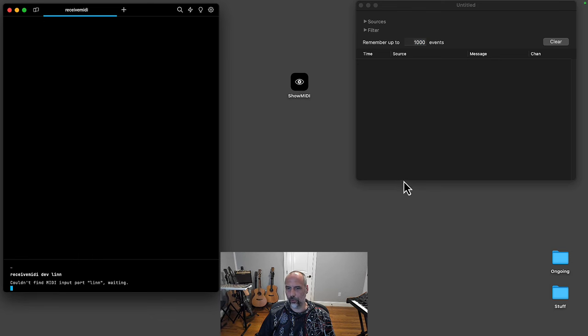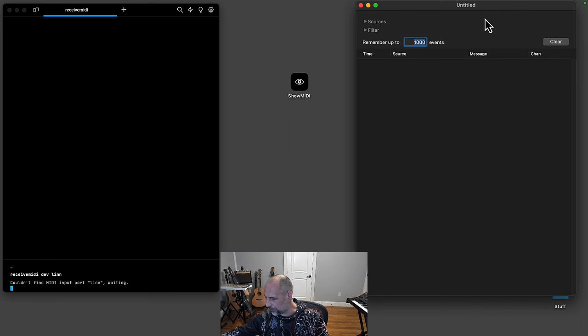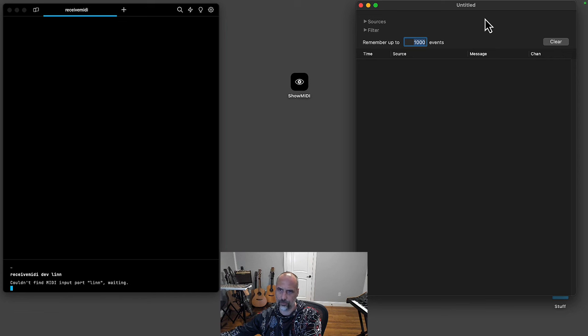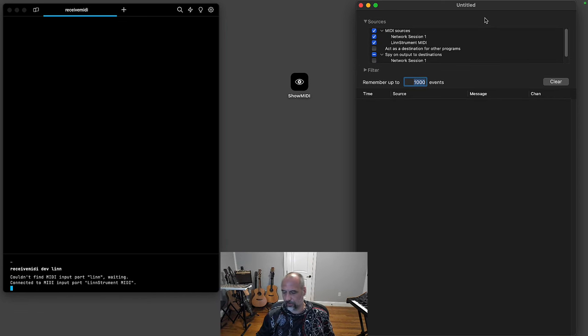I'm opening two solutions here to analyze them. One is MIDI Monitor, which is a very popular Mac tool, and then receive MIDI is a command line tool that I wrote a few years ago. Let's connect my instrument and play one note.